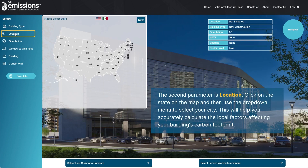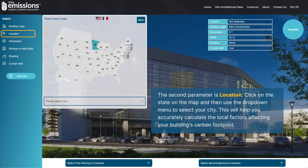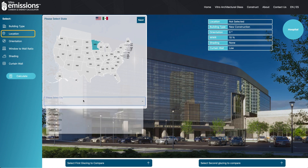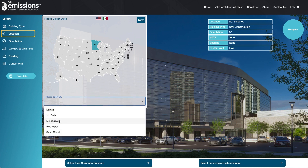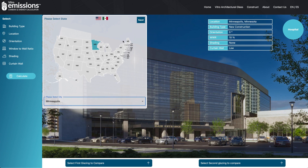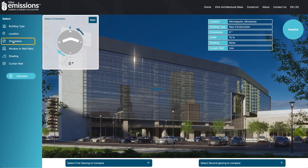The second parameter is location. Click on the state on the map and then use the drop-down menu to select your city. This will help you accurately calculate the local factors affecting your building's carbon footprint. The Vitro Emissions Calculator can estimate for 257 cities in the U.S. and Mexico.